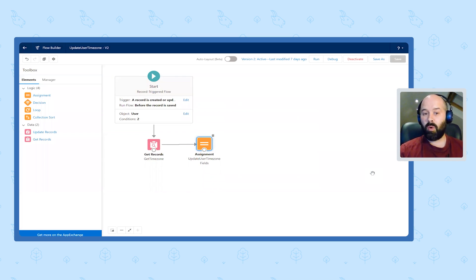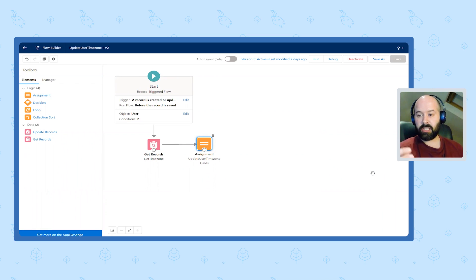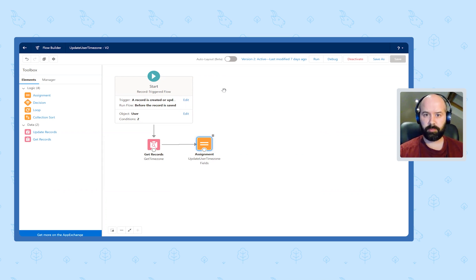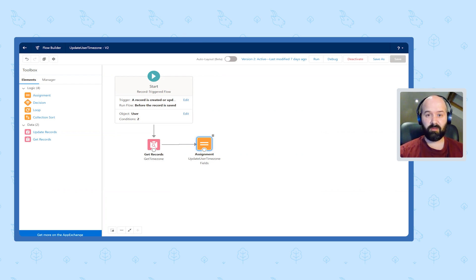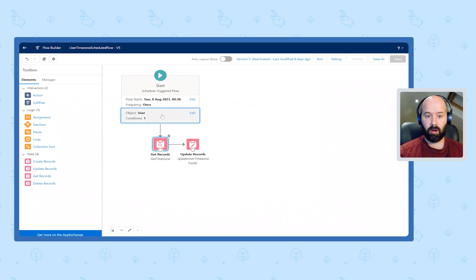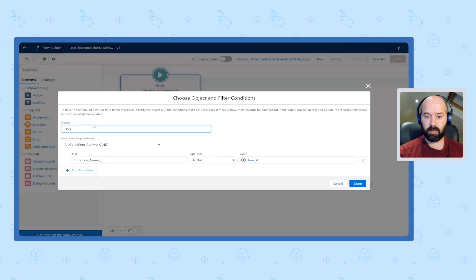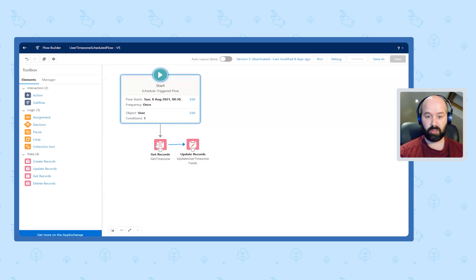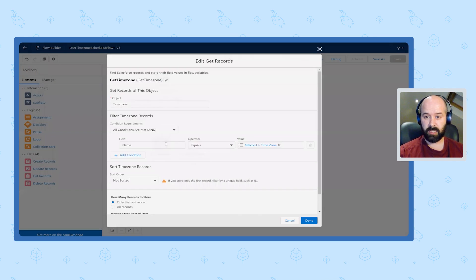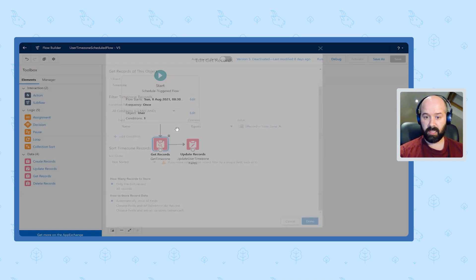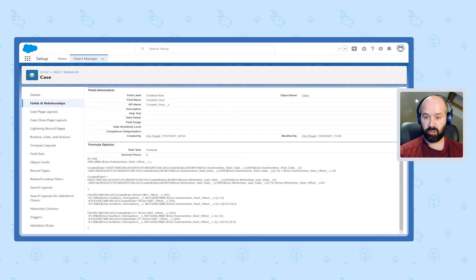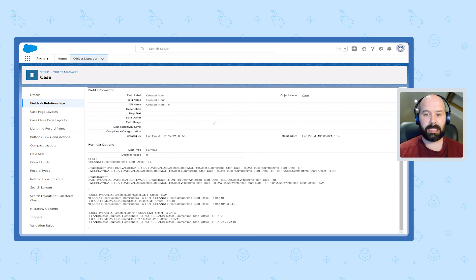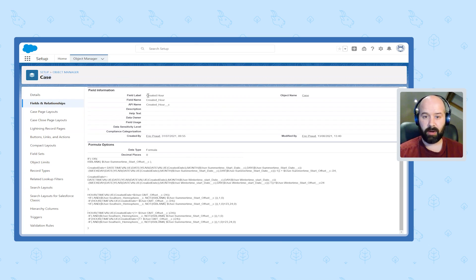So now one small issue with that is that historical records will not be taken into account in a record triggered flow unless you were to change that time zone. So I'm a big fan of automation. So I created another very simple schedule triggered flow that ran only once on the user object when my custom field is blank. And it's the same as the other flow. I first retrieve the time zone record as needed. And then update the existing user records with the proper data. So one last piece of setup to do is to create a formula field on the case object. And I simply called it created hour.